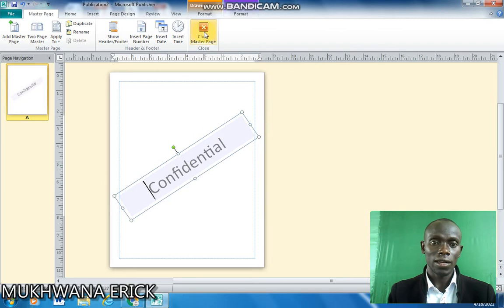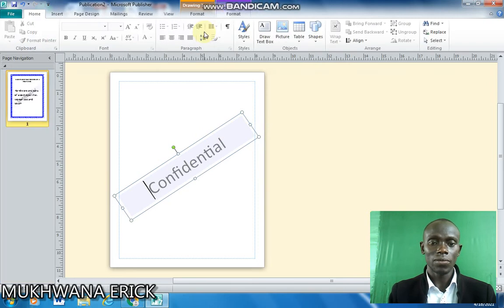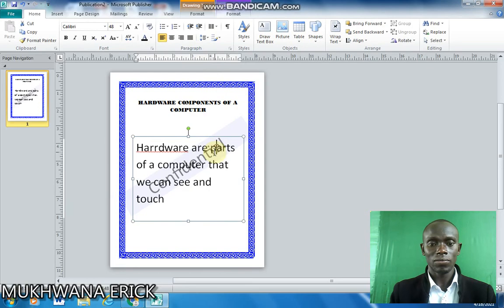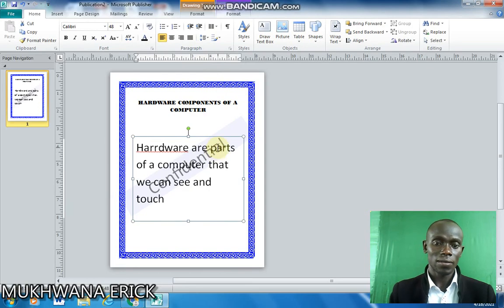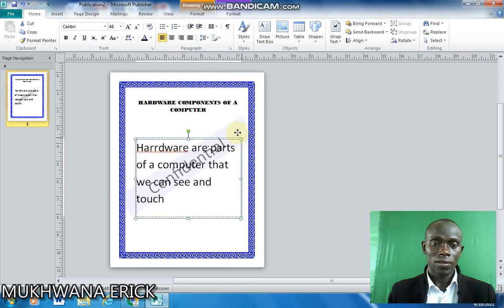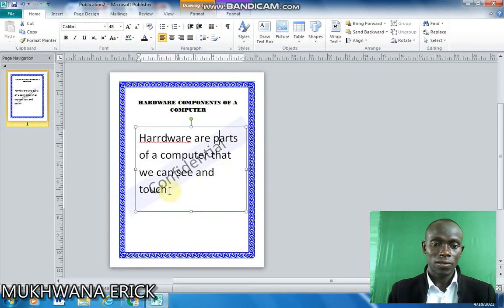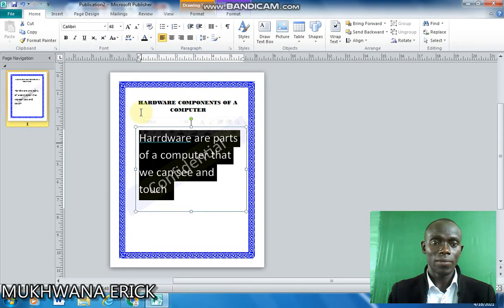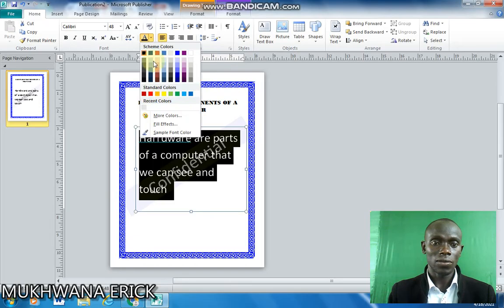So when I close my publisher, I think it's now pretty better. And so I can have my text on top of that.